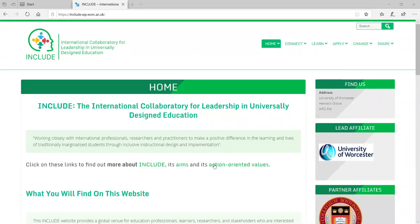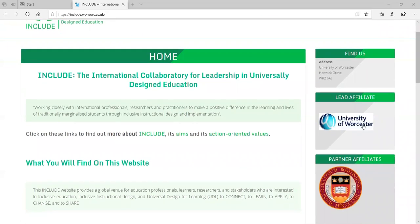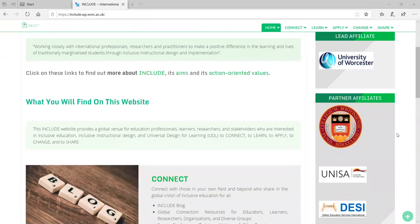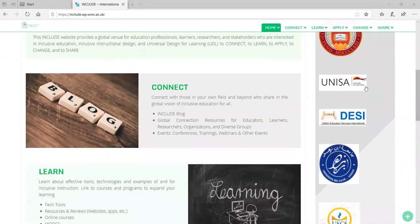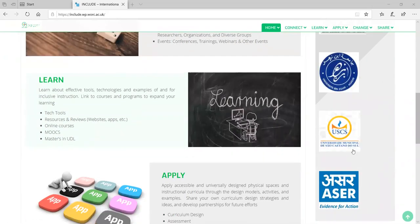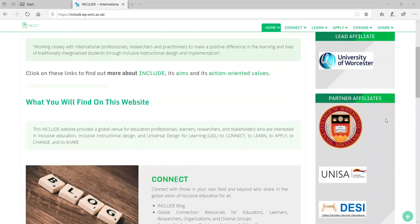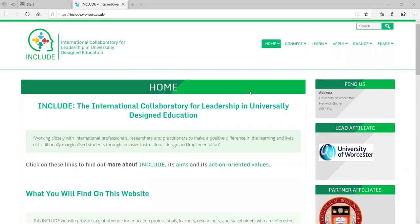On the home page you'll see our affiliates. Our lead affiliate is the University of Worcester, and then we have Boston University, UNISA, Dalton Education Services International, the University of Ibn Azur in Morocco, a university in Brazil, and ASA from India. These are our main collaborators from our steering group.